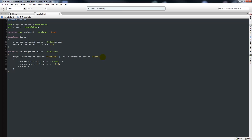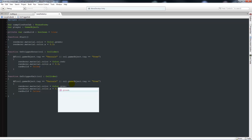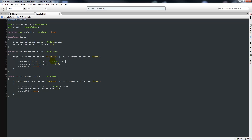Then set can build to false. Copy the entire function and paste it in, changing it to OnTriggerExit with col as Collider. This time set the color to green and can build to true. So if it collides with terrain or trees it goes red and can't build; when it exits the collision it goes green and can build is true.